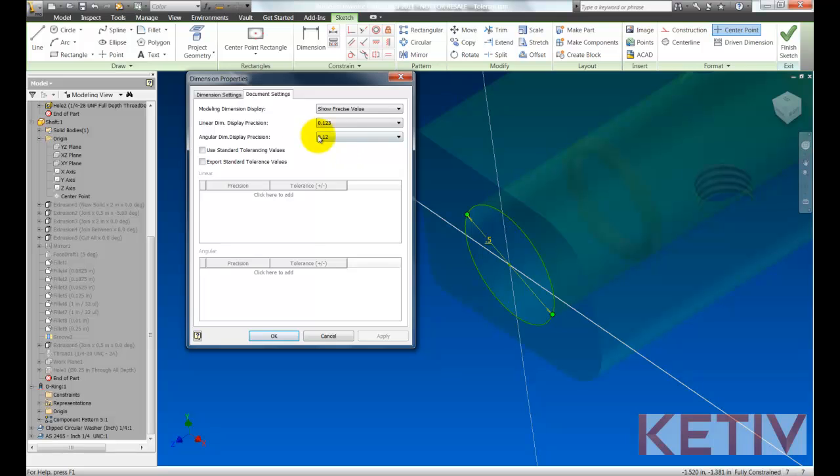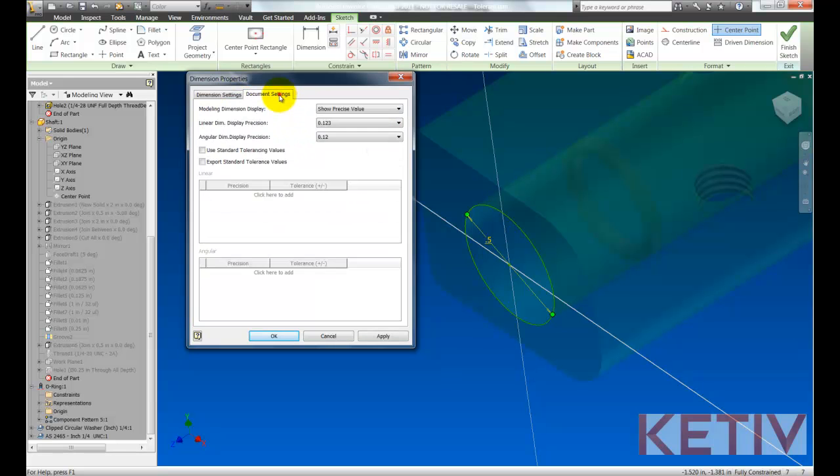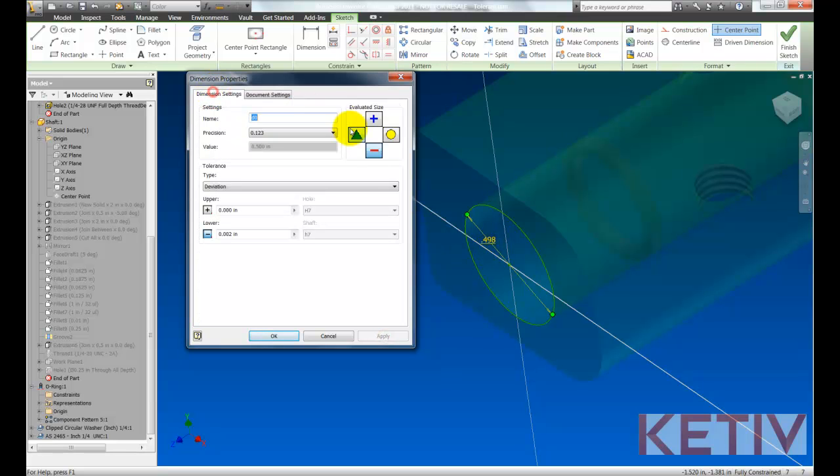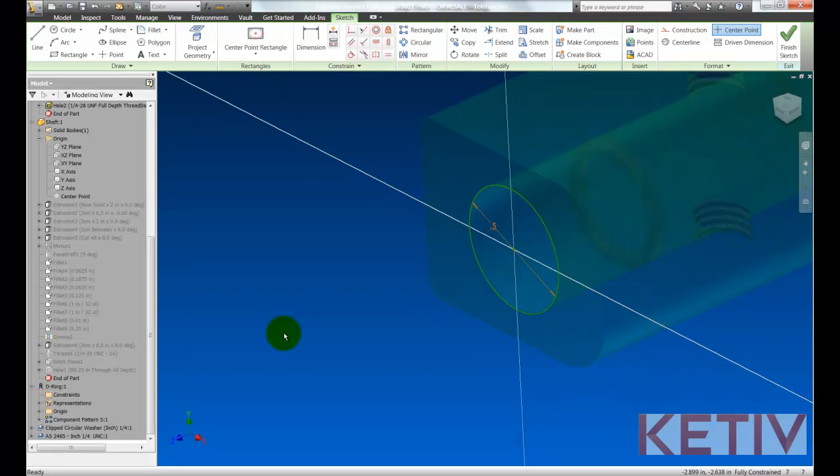For example, if I go to the minimum material condition, I see .498 minus two thousandths. Of course, we do want to evaluate that at the positive side, so we'll set that back.